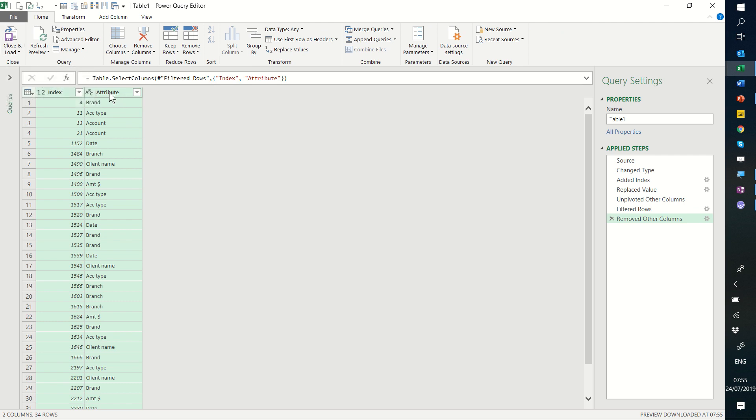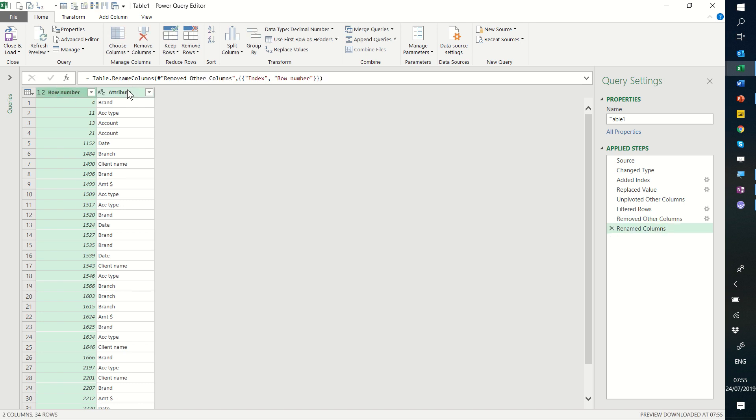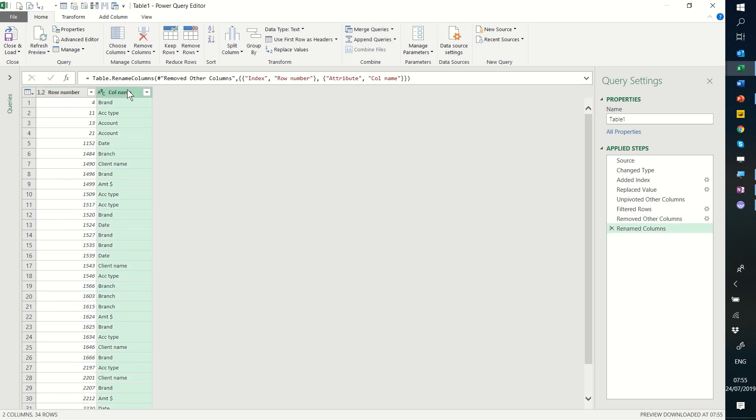And then I'm going to press close and load. Or let's rename this column first. So I'll rename this to row number and this one I'll rename to column name.